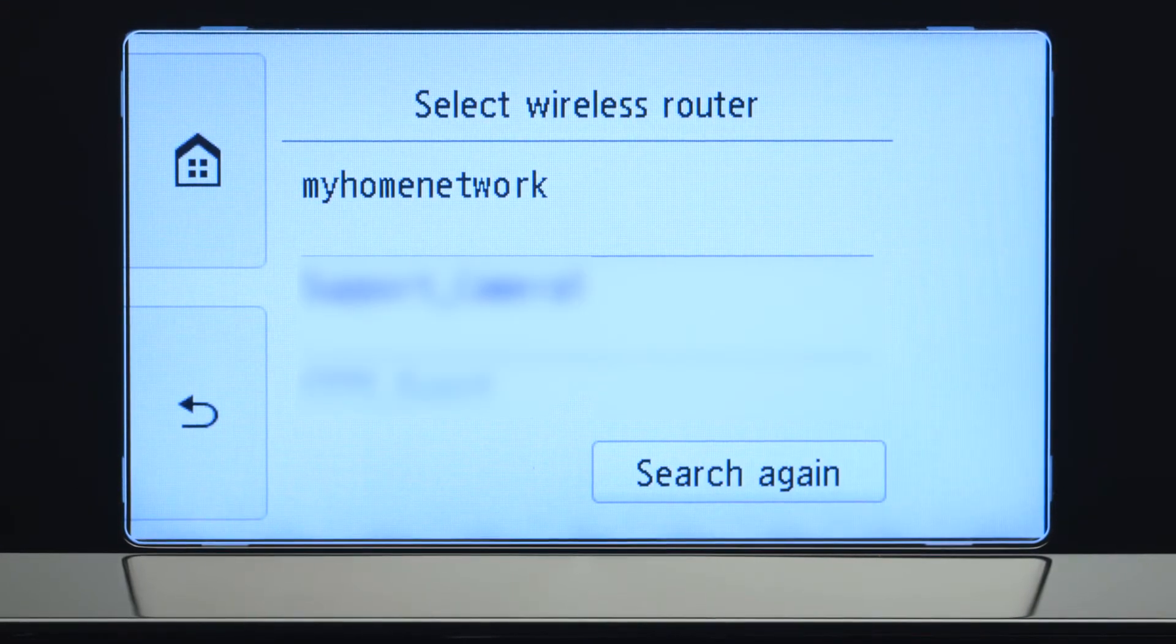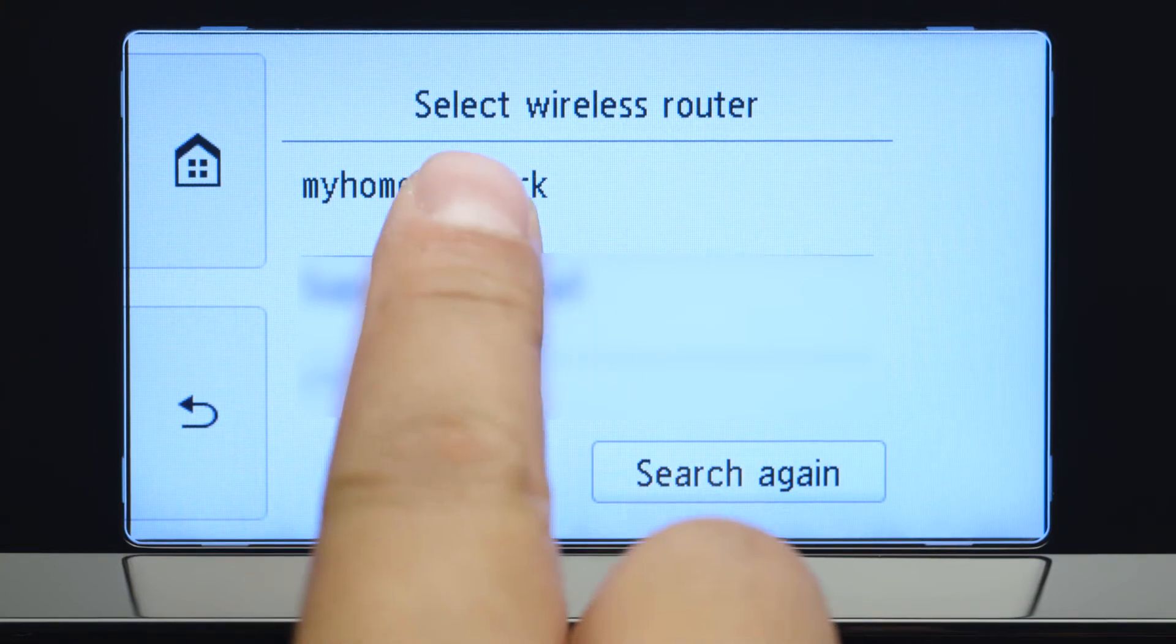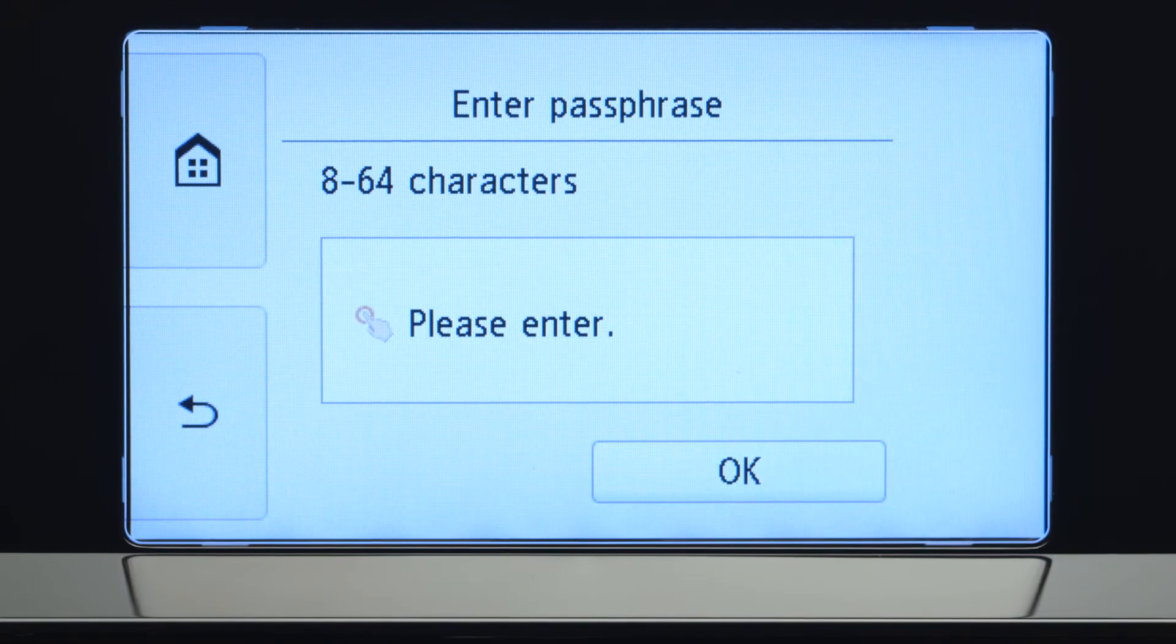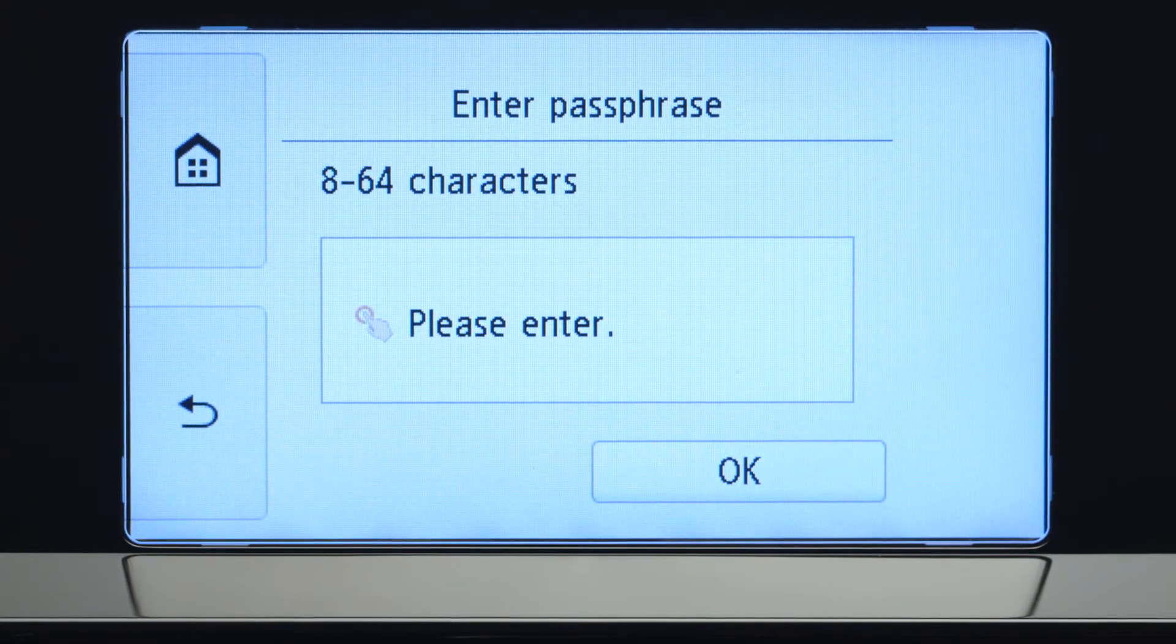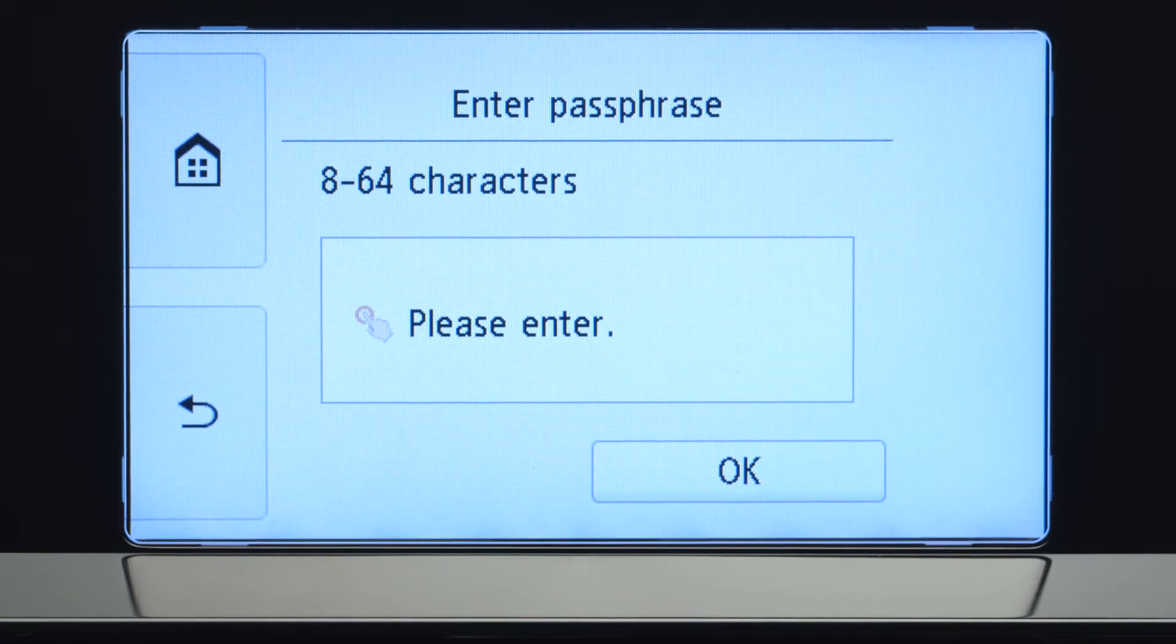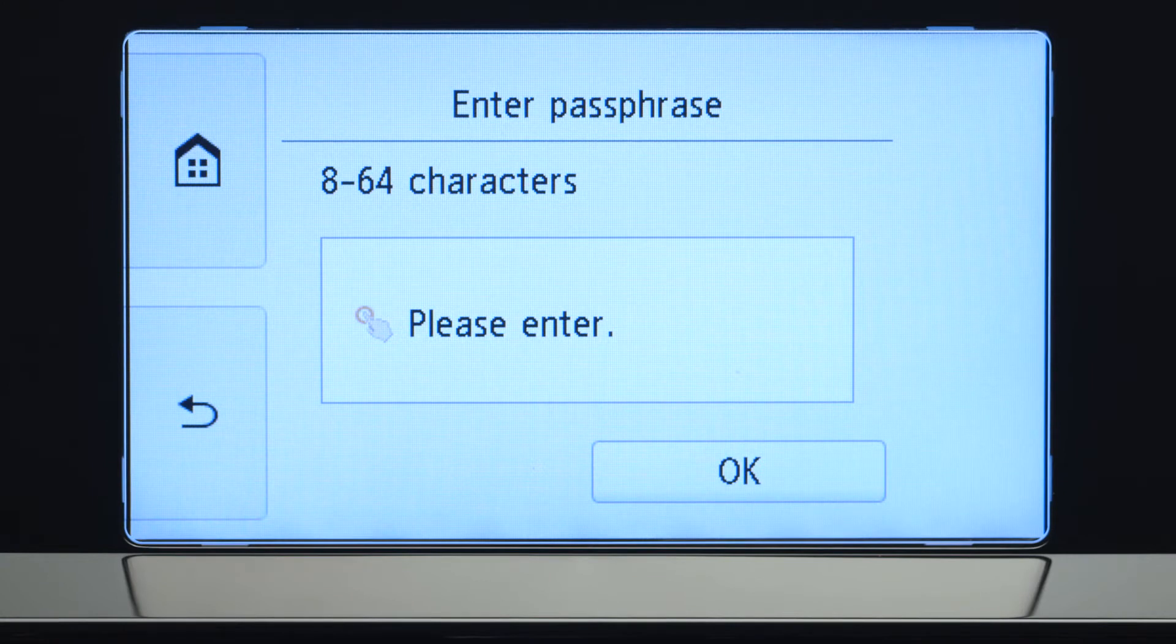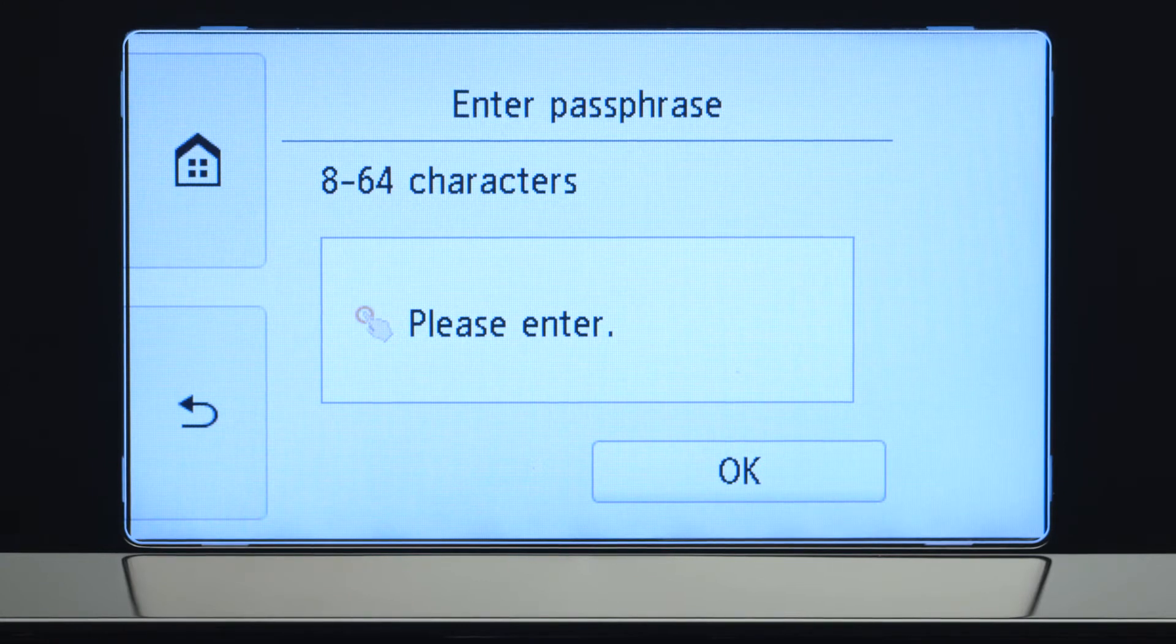Select the wireless router you would like to use. When you see this screen, tap the input area.